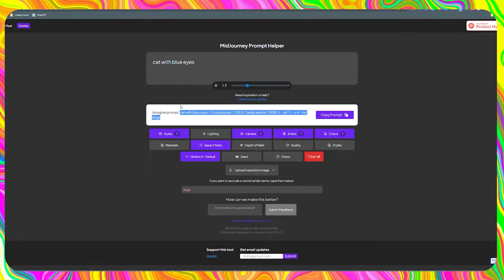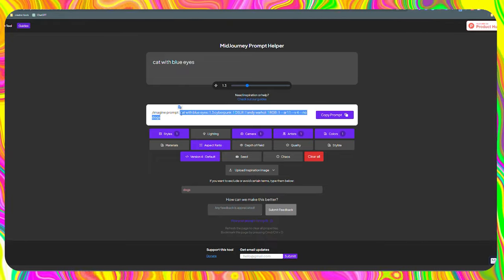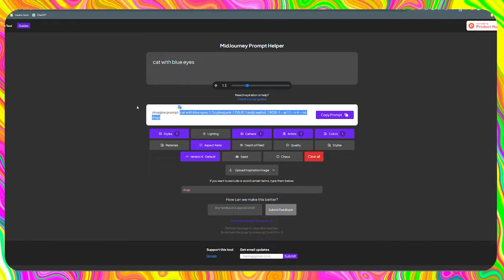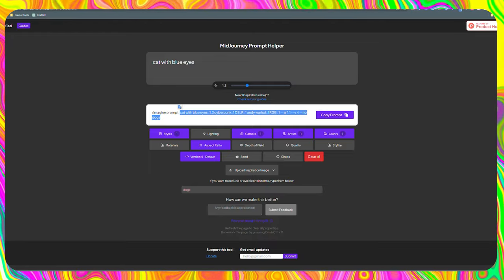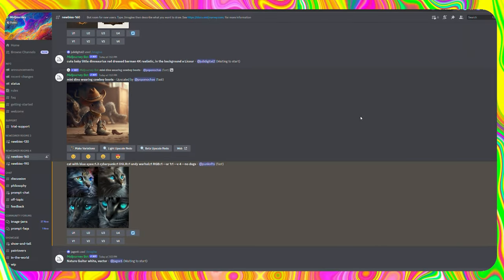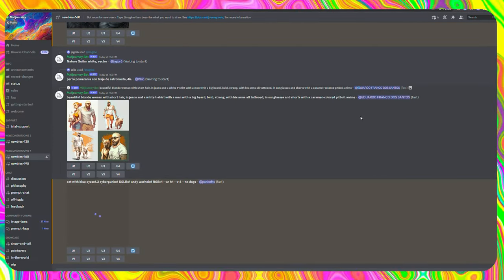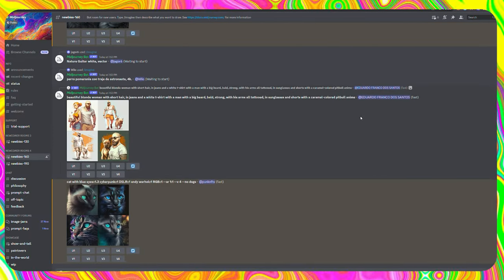When you have the command ready, copy it. But make sure to only copy what comes following the prompt. In Discord, we use slash imagine to generate the image and then paste our command.